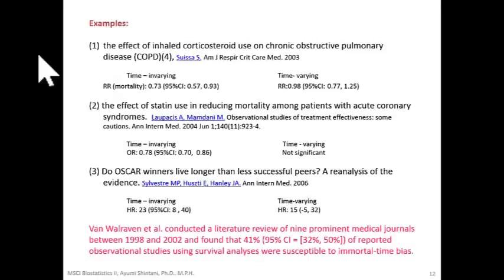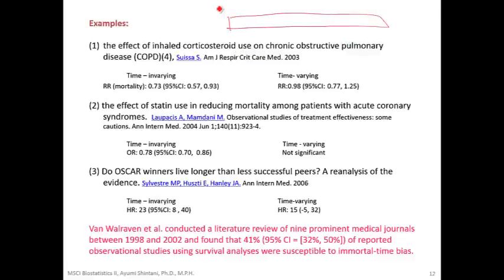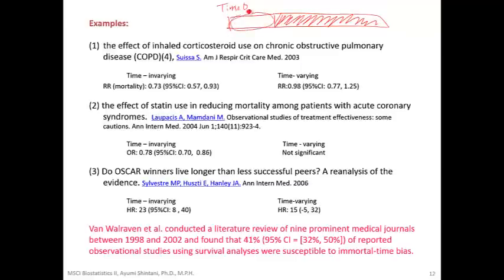This type of bias occurs in numerous pharmacoepidemiology studies. The first example is the effect of inhaled corticosteroid use on COPD. Patients were followed over time, and some started using corticosteroid while others did not. The analysis using Cox regression ignored the timing of when patients started using corticosteroid, and therefore the immortal time was counted as receiving treatment, artificially creating an effect. The analysis ignoring timing showed a risk of 0.73, indicating a 27% risk reduction using corticosteroid. When someone repeated the study correctly considering the timing, they did not show any effect of the drug.